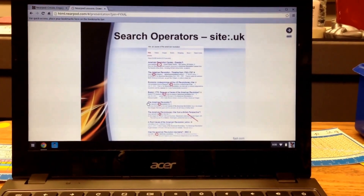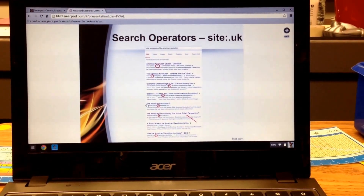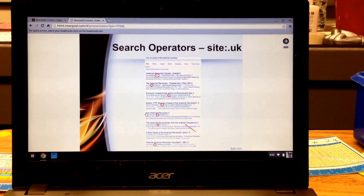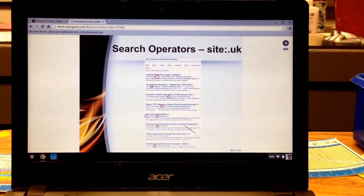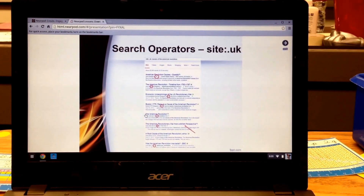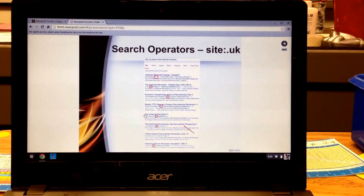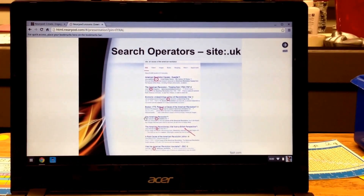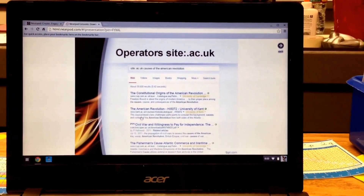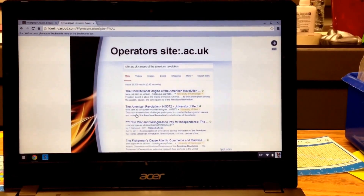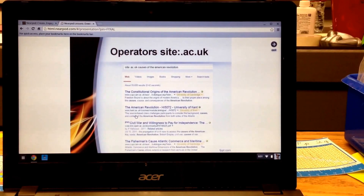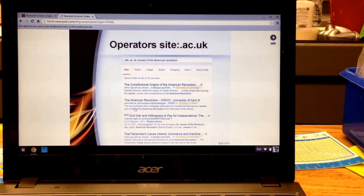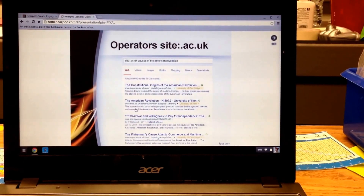So one way that you can combat this is starting to use search operators. Search operators are these fancy little doodads you put in front of your Google search, and this one is site colon dot UK. If you put that in before typing causes of the American Revolution, you will only get sites from the UK. But if you notice, about the fifth one down, we still get that very biased source. Another operator is .ac, which is the operator for academic secondary education in the UK. So then I did .ac.uk, causes of the American Revolution, and you can see I have University of Cambridge, University of Kent, University of Cambridge. So now we're narrowing it down to British perspective from reputable sources.